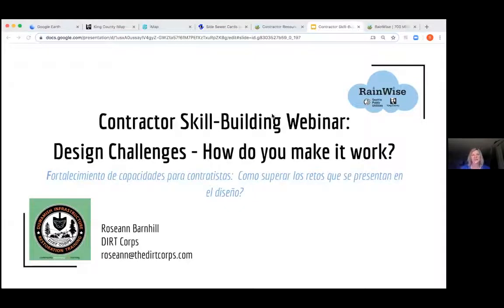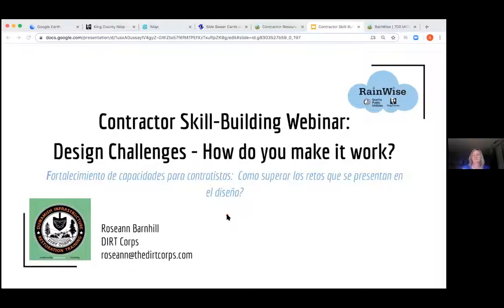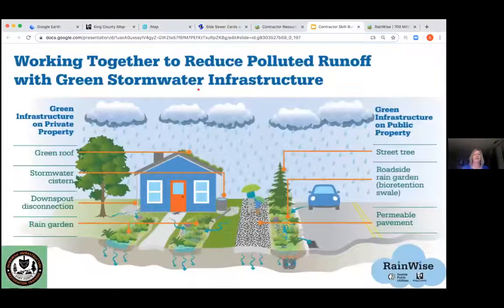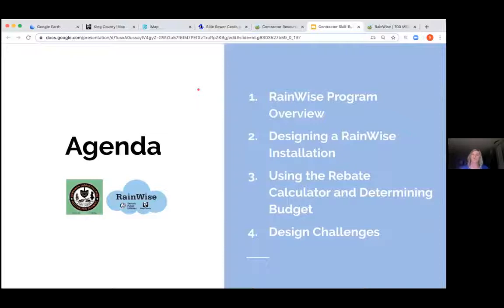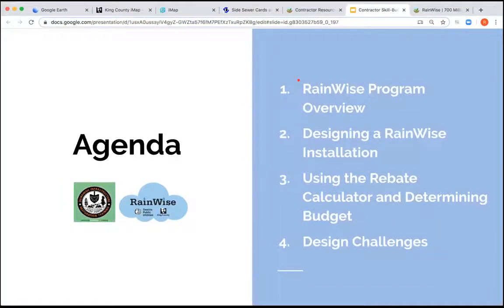Please use the question feature if I'm going too fast. I'm going to try to fit in a lot of tools fairly quickly, so slow me down if needed. If there are tools you've used that you want to share, feel free — we can open this up into a forum-type conversation at the end. We're going to do a quick review of the RAINWISE program, talk about how to design online, use the calculator, do some budgeting work to dial in your design, and cover things that can be difficult in the field.